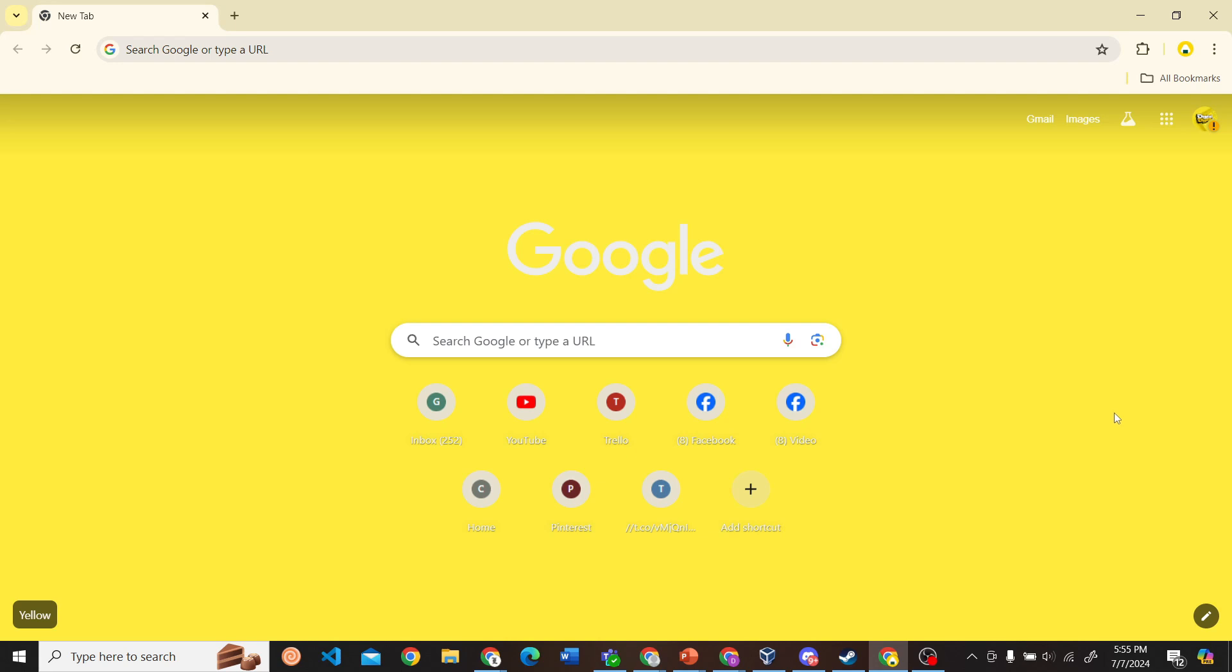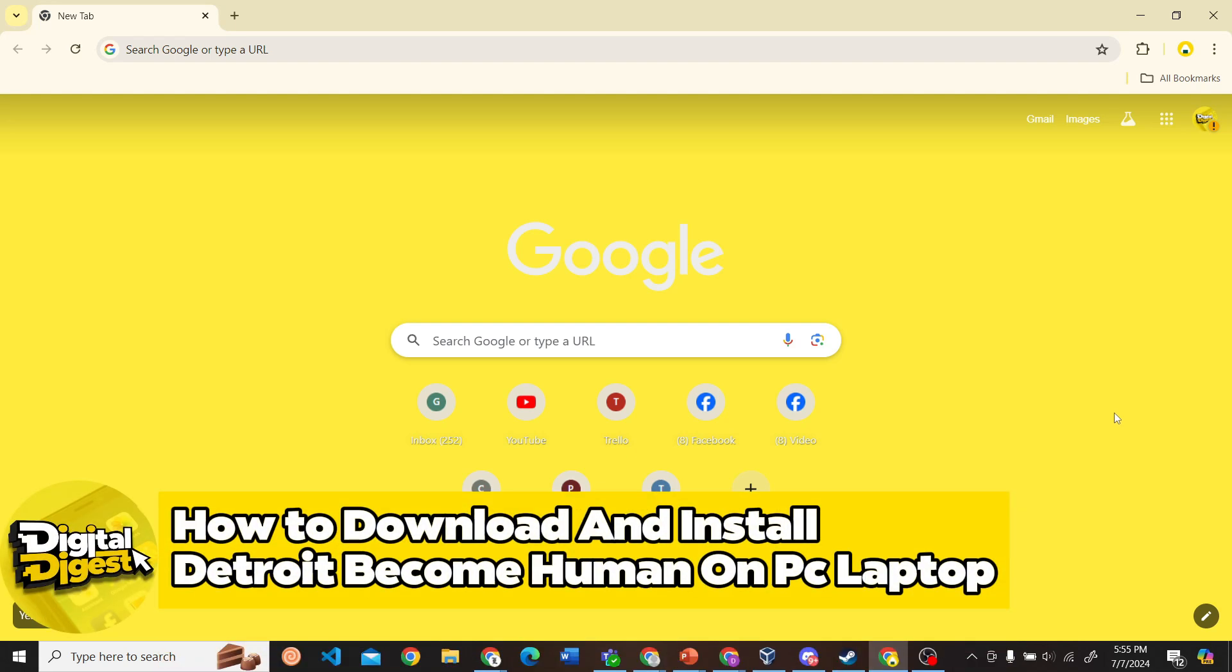Welcome back to Digital Digest. In this video, I'm going to show you how to download Detroit: Become Human on your PC or laptop. Alright, let's get started.